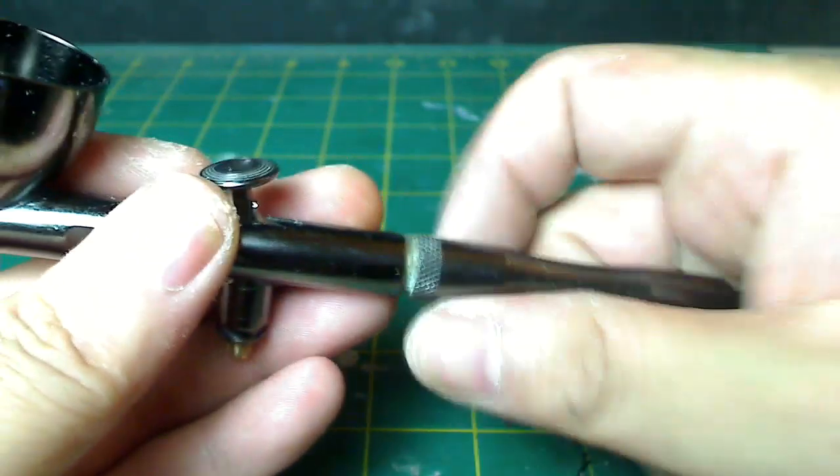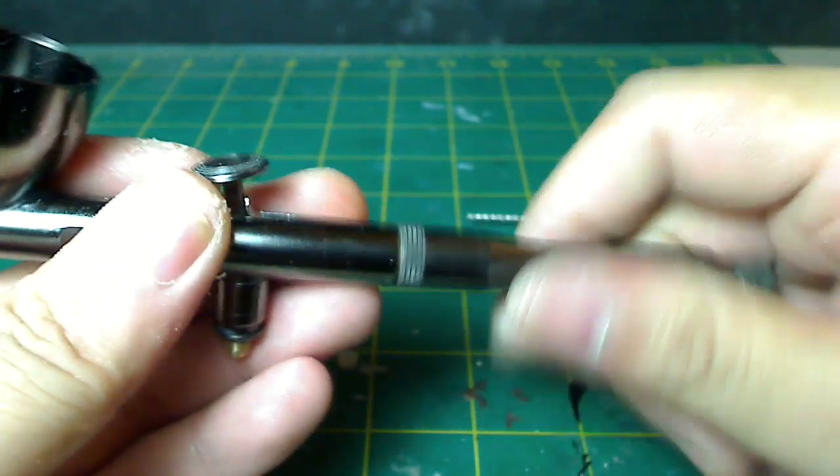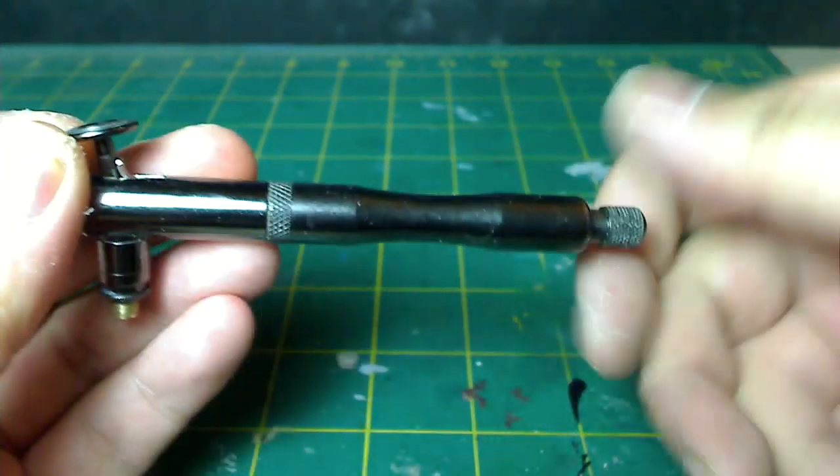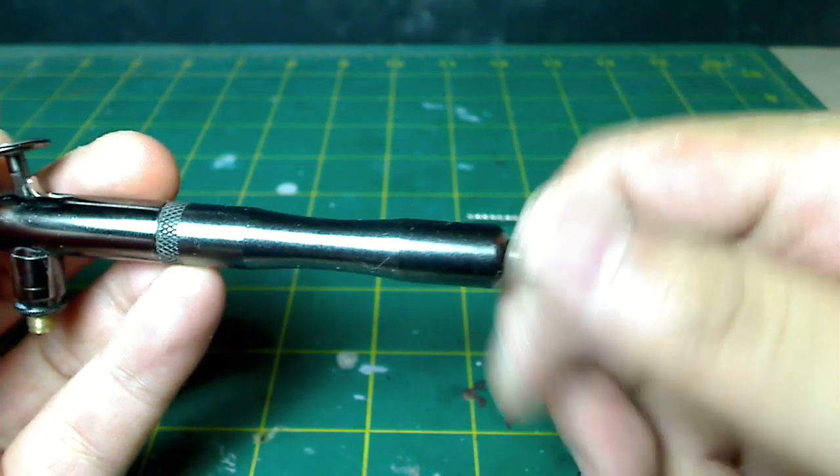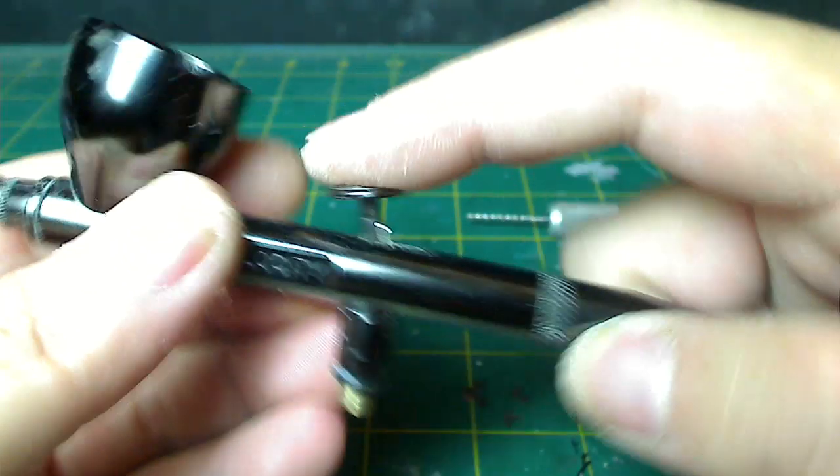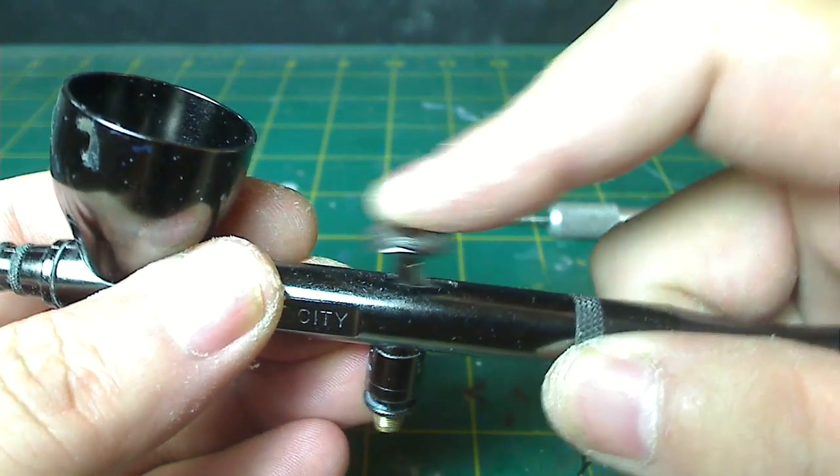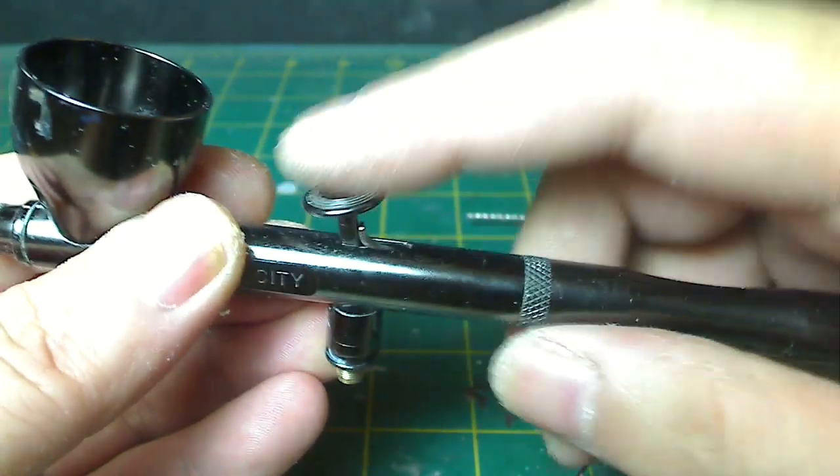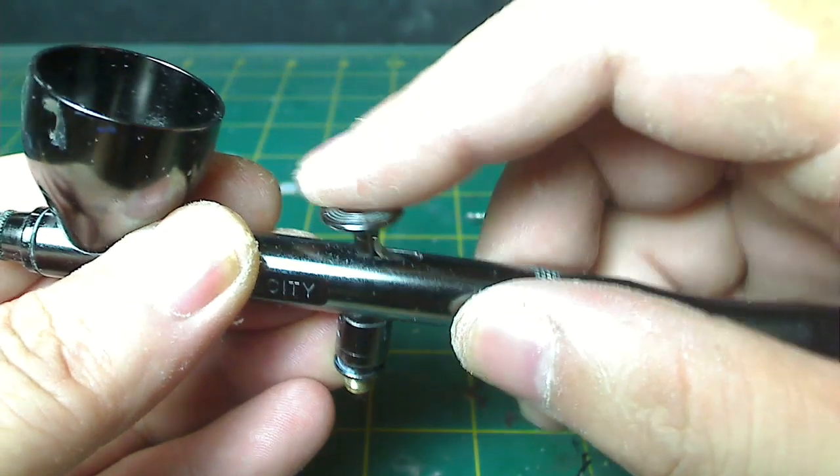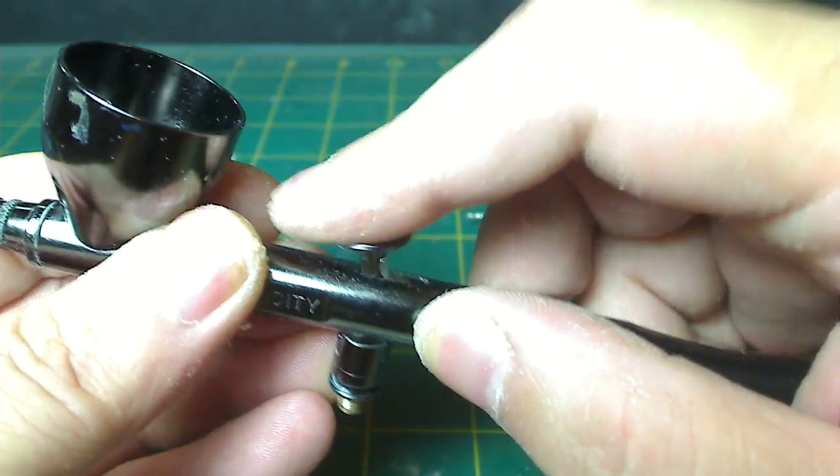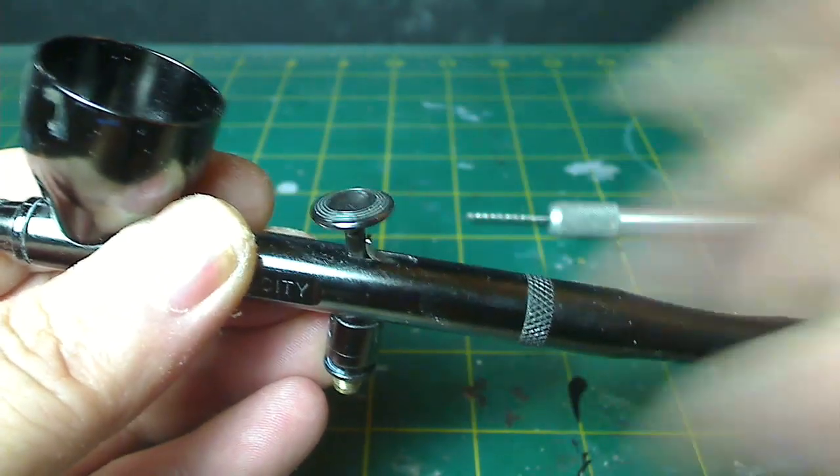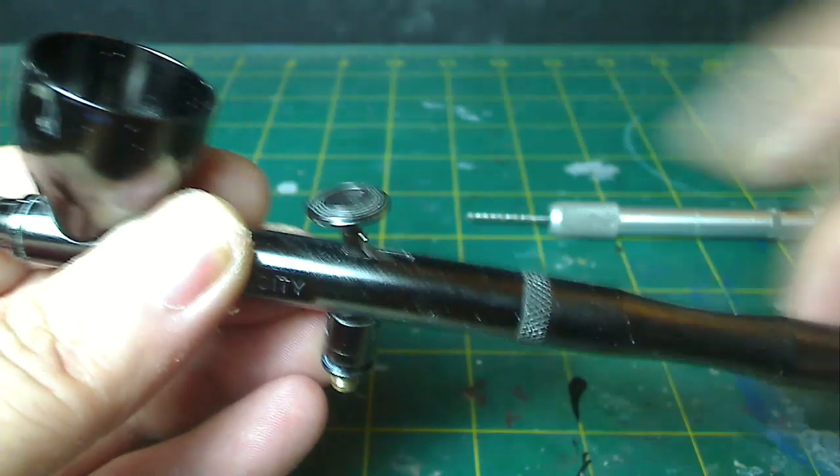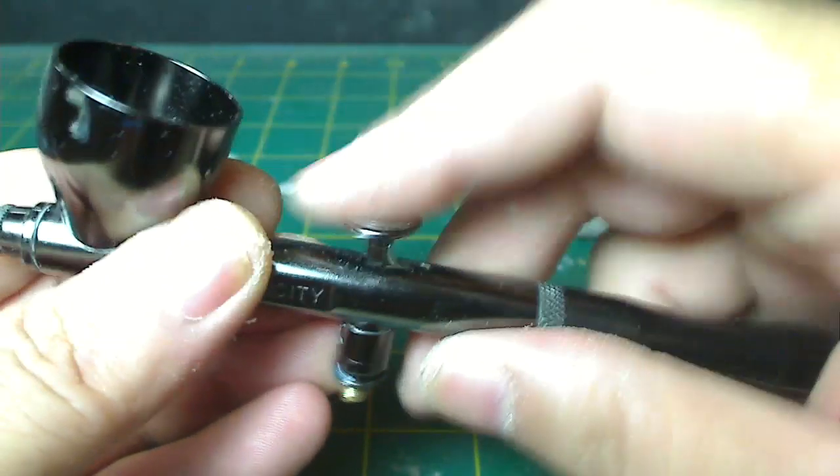Airbrushes also have different types of cool features sometimes, like this Velocity here has a chuck down here where you can adjust it, where it would stop the amount of pull you can go back. So if you want to be sure that you don't pull too much back, you can set it to a certain setting, and then you'll be limited to how much you can pull the trigger back. This is helpful if you want to do really minute spraying.